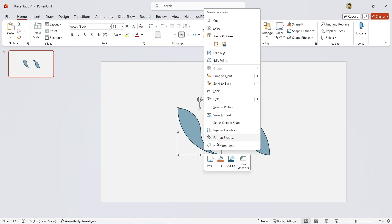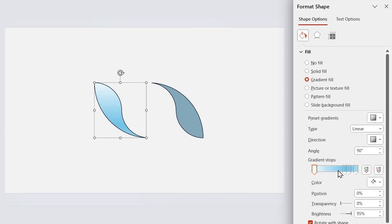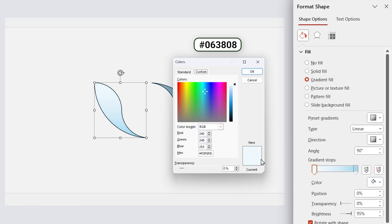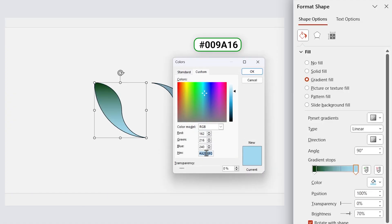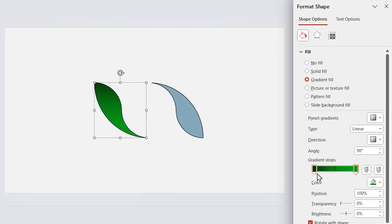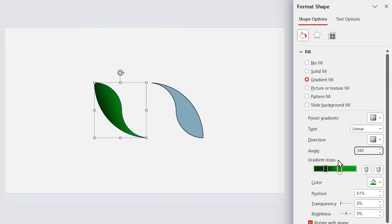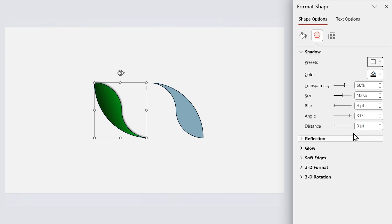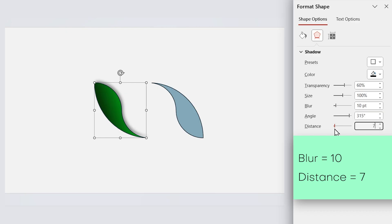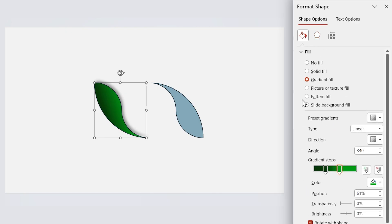Open the Format Shape window again and choose Gradient Fill. Delete these two spots. Set this spot to this color code, and this one to this color code, and this one to this color code. Drag this handle — 27% is good. For the other one, set it to 61%. Set the Angle to 340 degrees. Now let's add a drop shadow in this direction. Set the Blur to 10 and Distance to 7. Let's remove its outline.